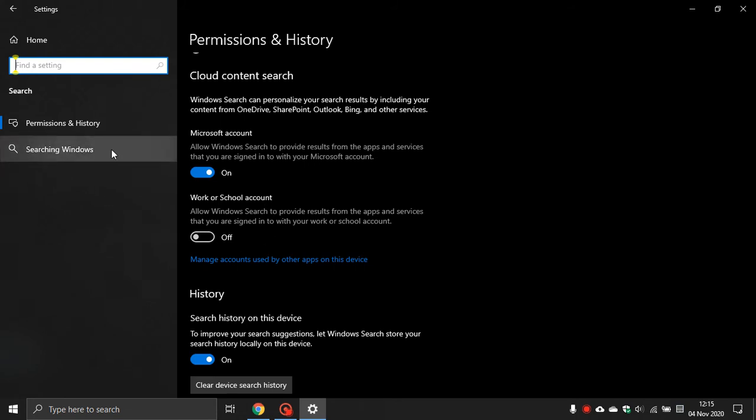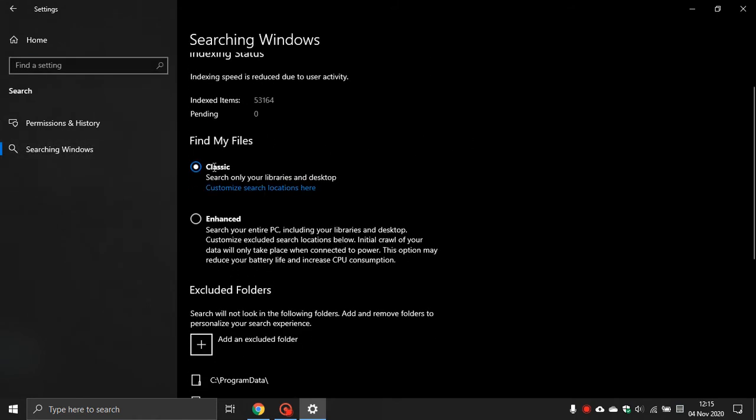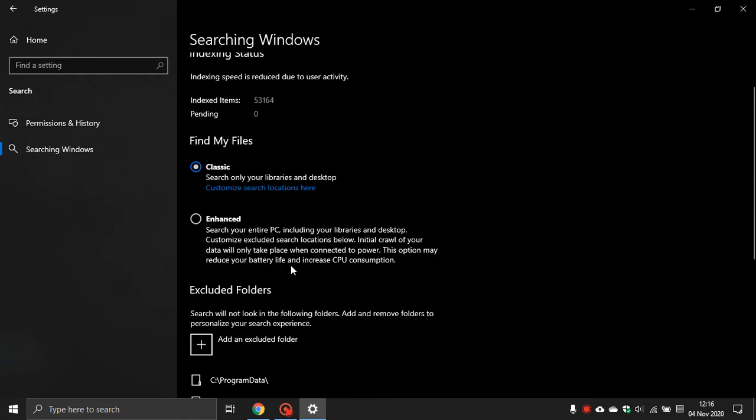Next, on the left here, go to Searching Windows. I think by default Windows has this set to Classic, but you can just check this, make sure this is always set to Classic if you're not using search a lot, and not Enhanced. Because it even says here if you set it to Enhanced, this option may reduce your battery life and increase CPU consumption.